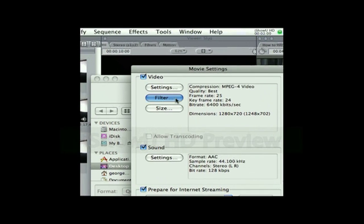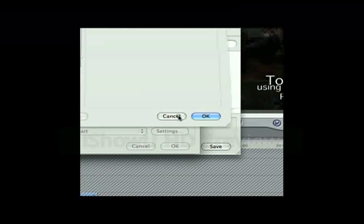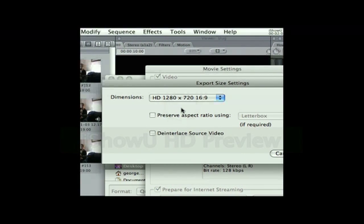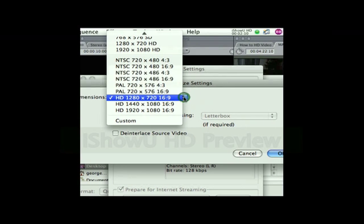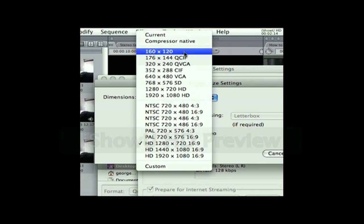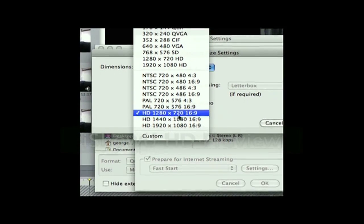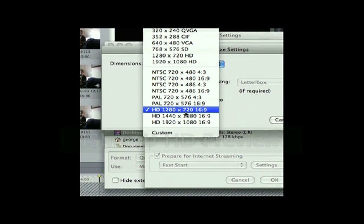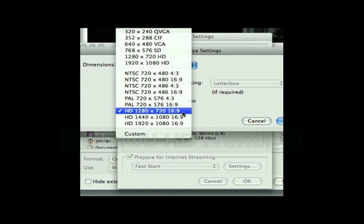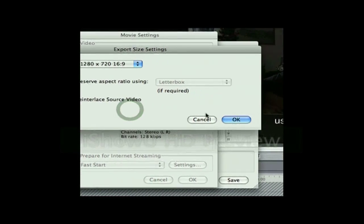There's nothing to change under the Filter, so let's just leave that alone. Go to Size — this is very important. The size dimension needs to be HD 1280 by 720 with a ratio of 16 to 9. So this is the one you want right here. Hit OK.